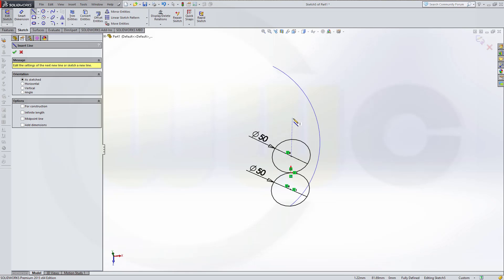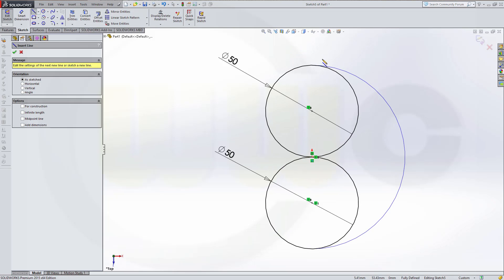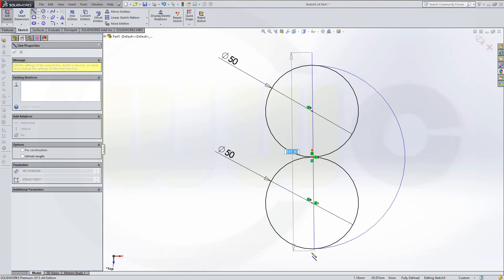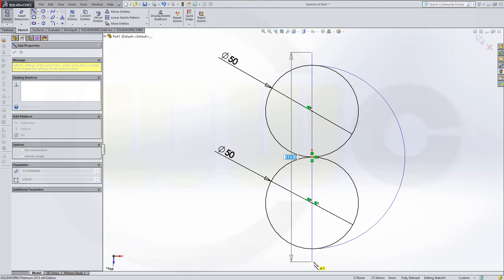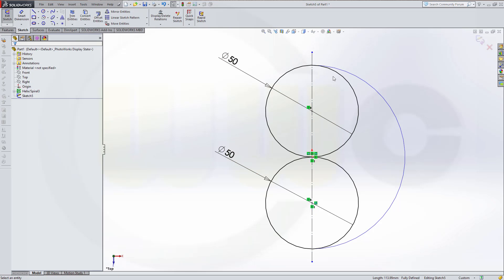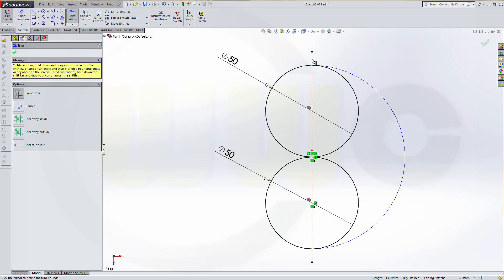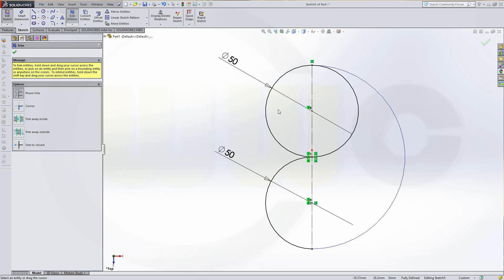I need a line. Let's make this a normal view. Make it for construction only. And then trim — trim this one and that one, and confirm.